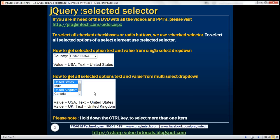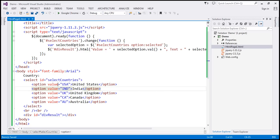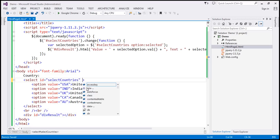Now let's see how to do the same thing with a multi-select drop-down list. At the moment within this select item, we have two options selected and we get the value and text for both. To make this a multi-select drop-down list, we use the multiple attribute — multiple equals multiple.